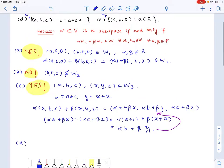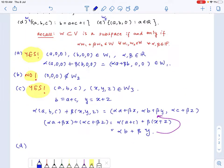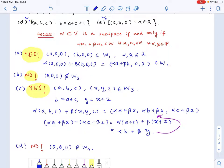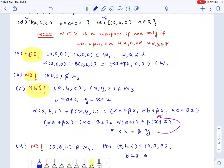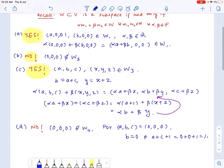Let's check for the fourth one. Again, this is not a vector subspace of R cube because the zero element does not belong to W4. For (a, b, c) equals (0, 0, 0), b equals zero, but a + c + 1 equals zero plus zero plus one, which equals one — not zero. So this is not a vector subspace.